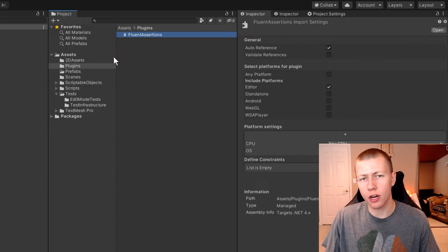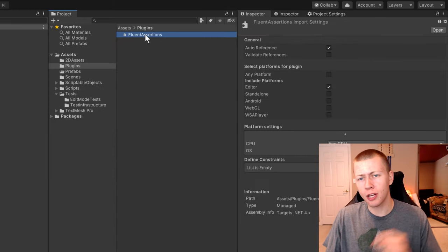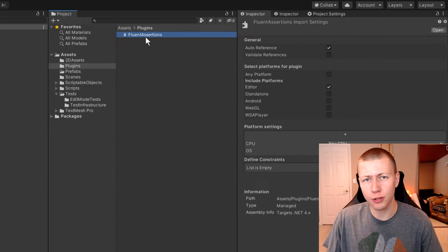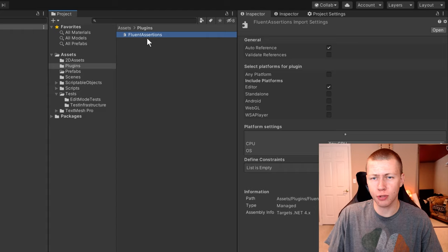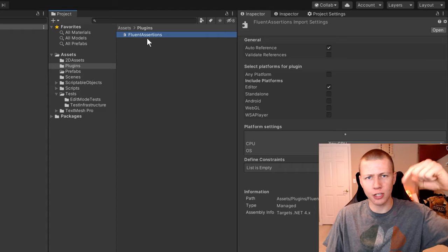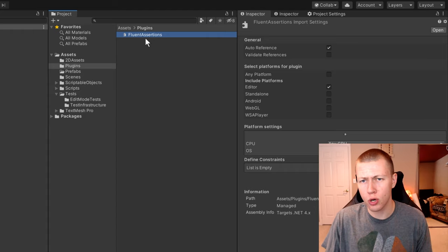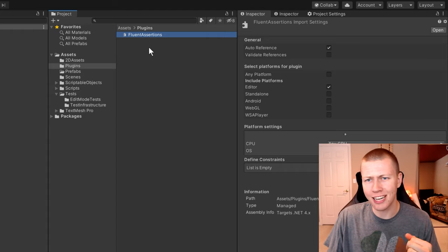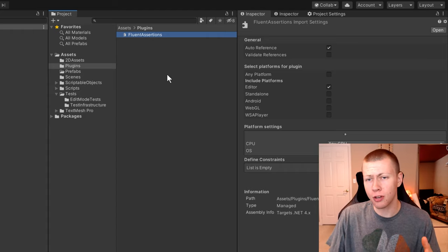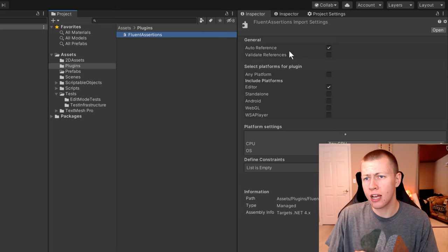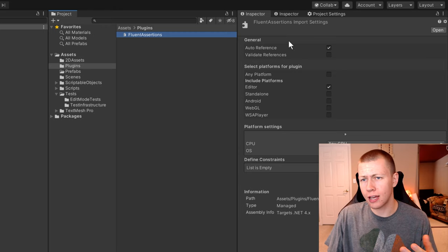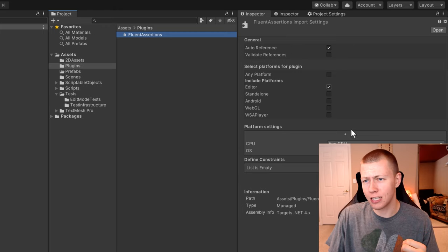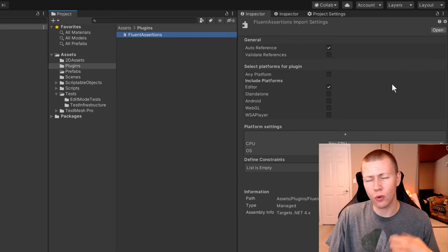Before we get into the testing, I just want to show that I do have one plugin — I'm using the fluent assertions plugin; I'll leave a link to it in the description. Basically, you can just drop the DLL into a plugins folder, and then update the import settings like this, and then you won't get any errors.